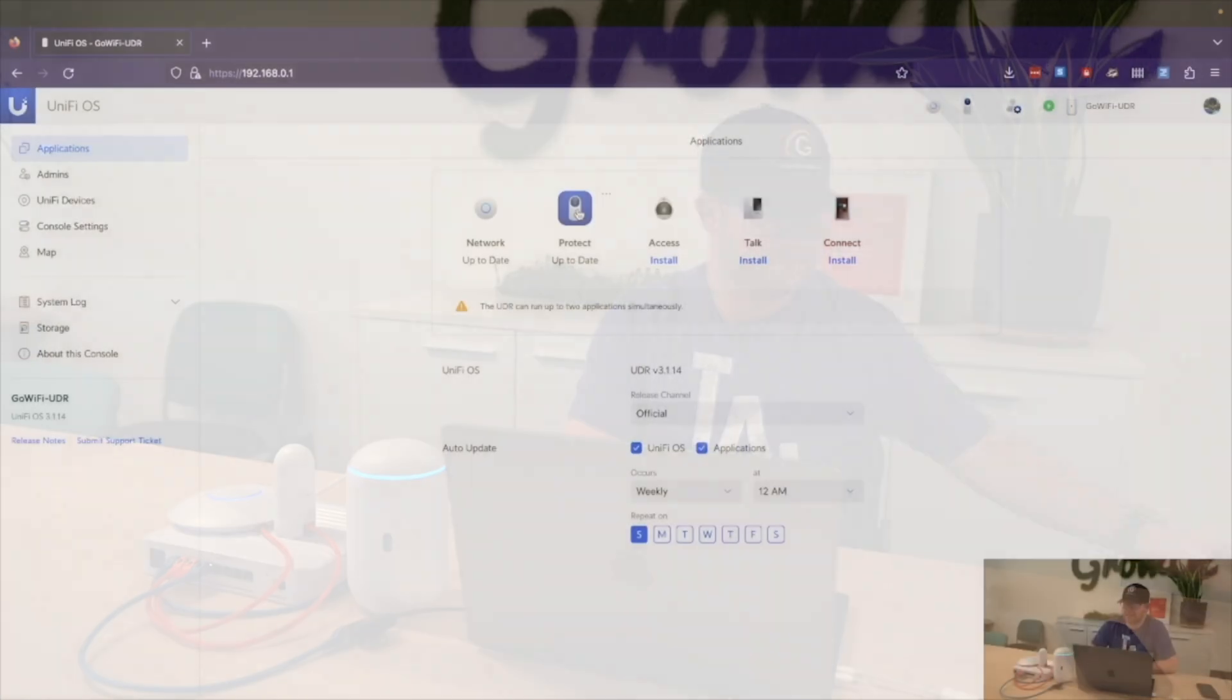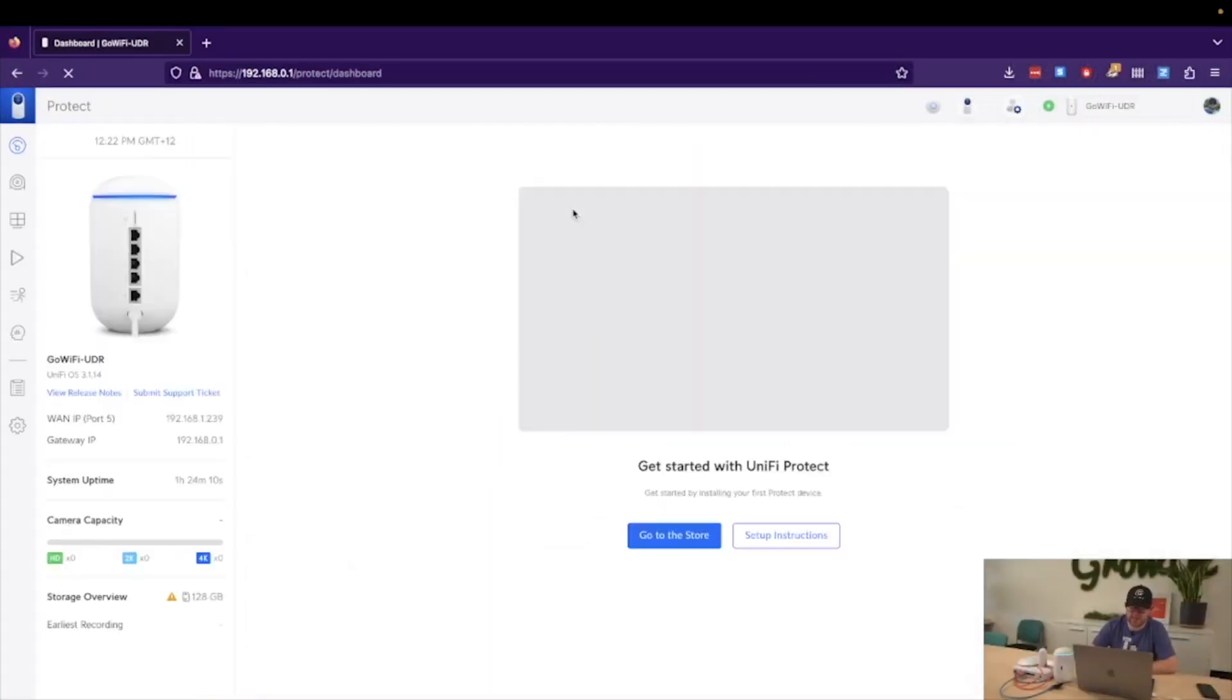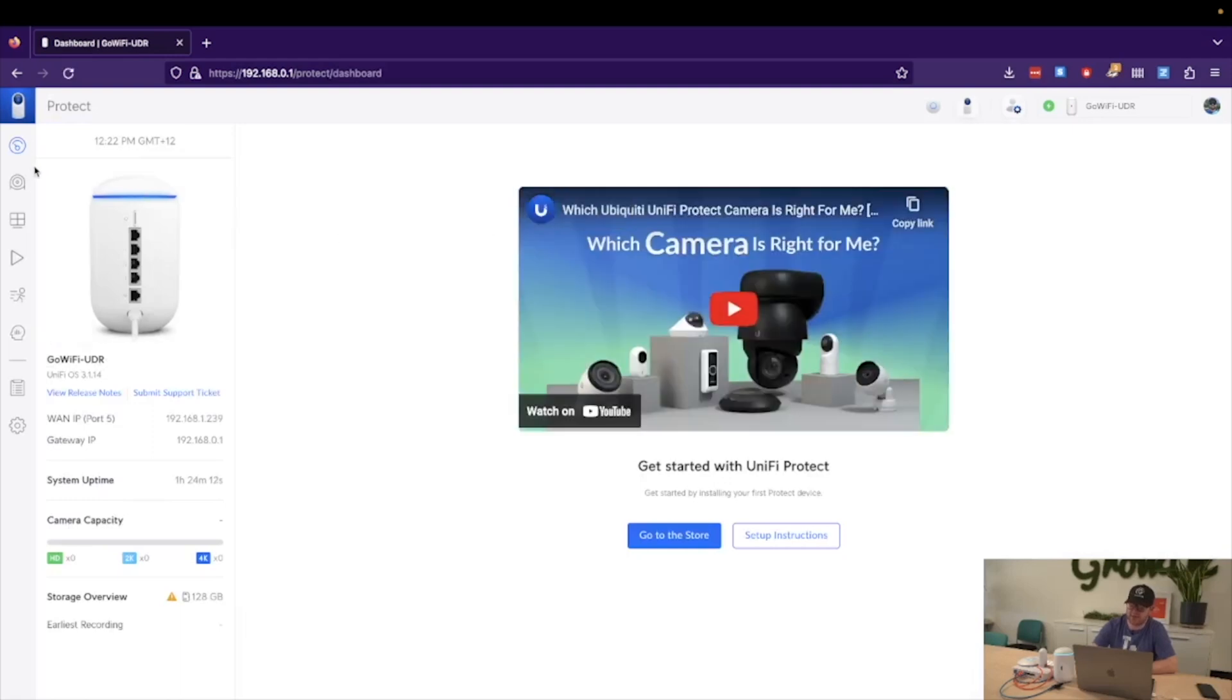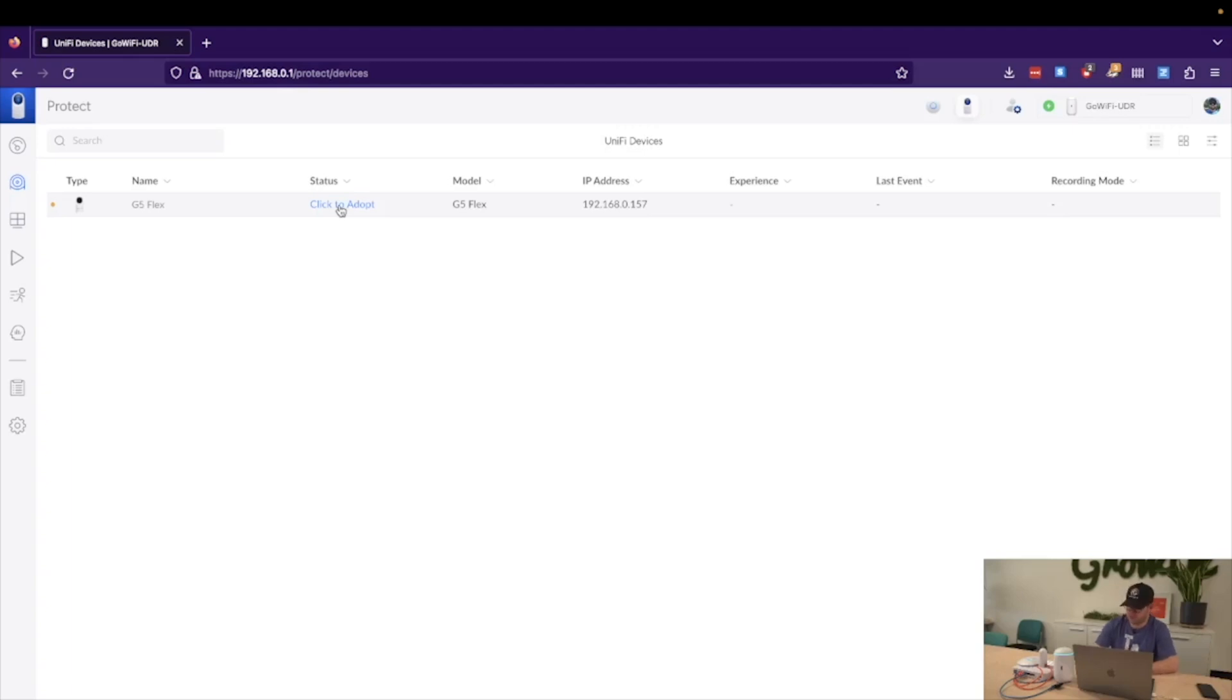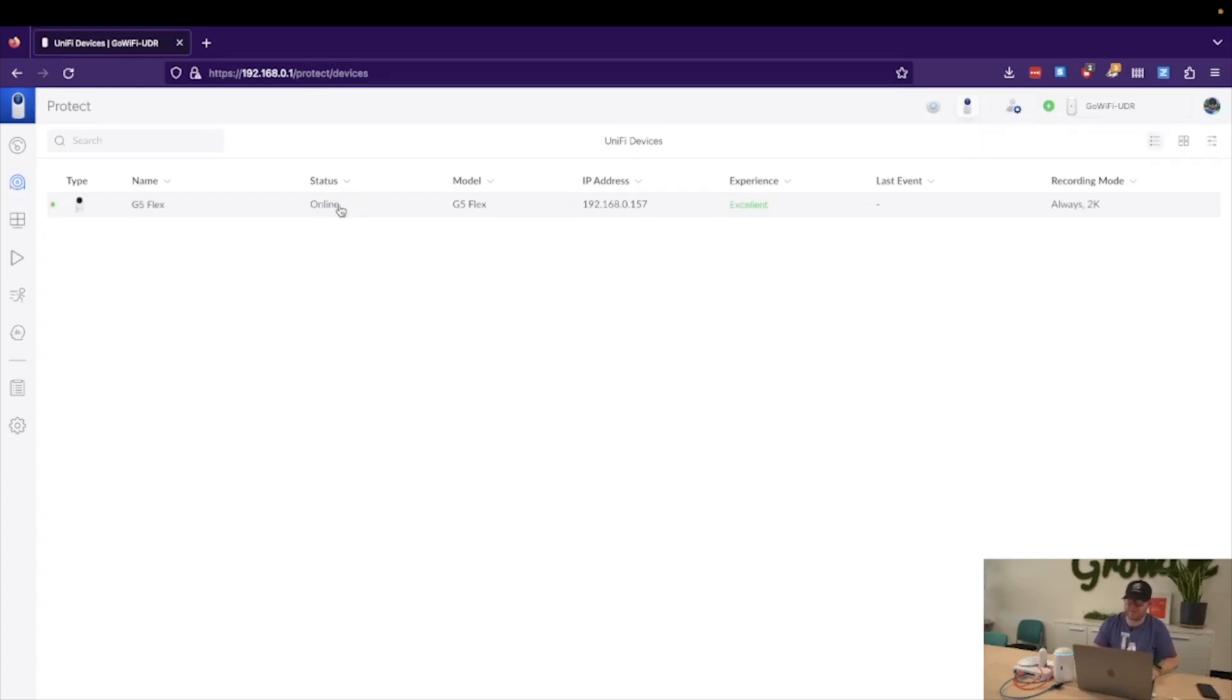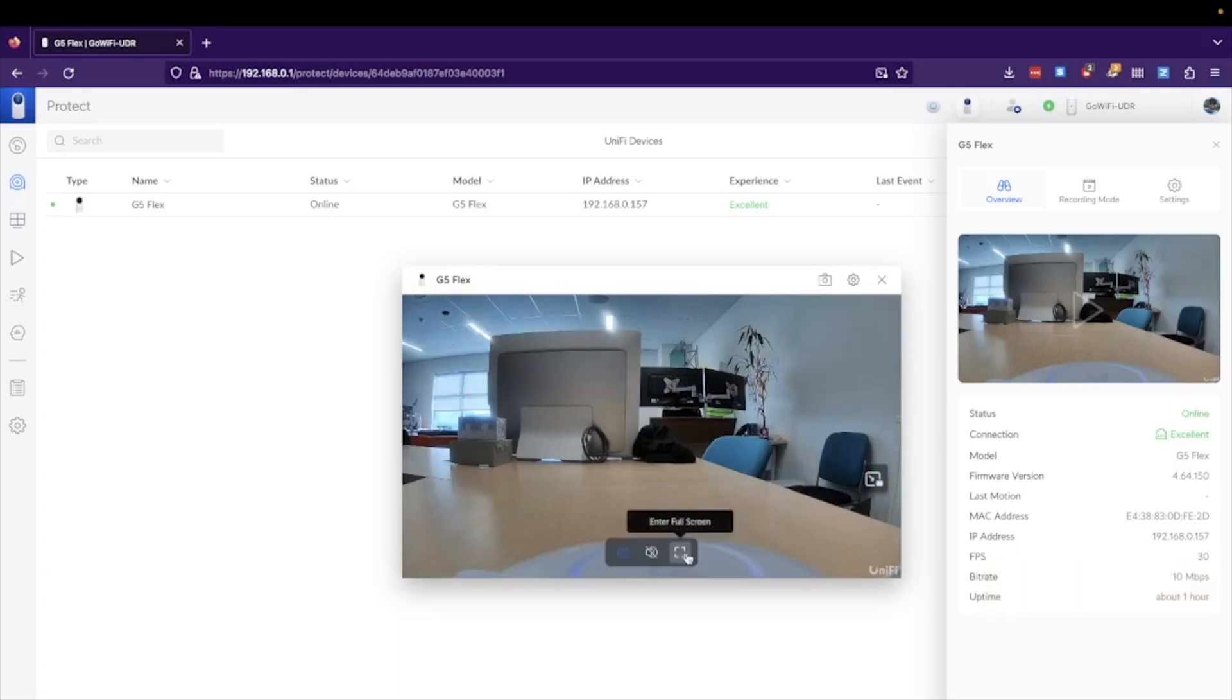But if you're looking at something simple like this, the UDM Router is great. We can see that Protect has been installed, so all we need to do is click onto Protect. It looks very similar to our network application, as we can see. We can now click Unify Devices, and listed here is our G5 Flex ready to adopt. The same process we've done with our access point and our switch, we will do with the G5 Flex. So we simply click Adopt and let it go through its process. And just like that, our G5 Flex is online, and we can see that it's online.